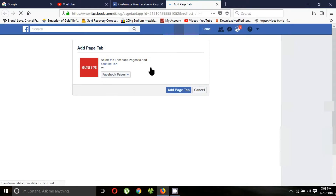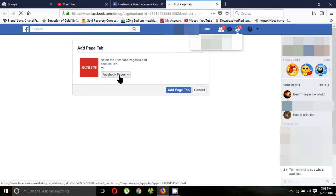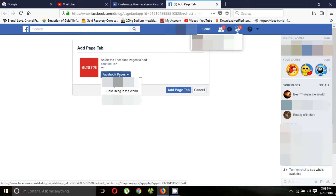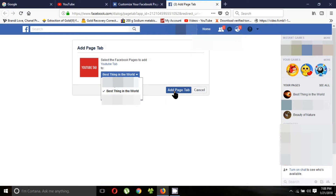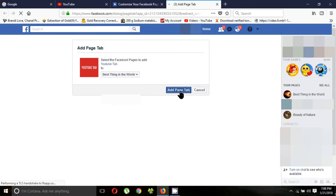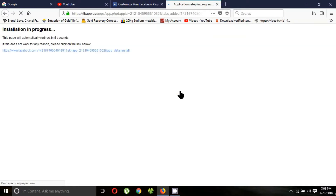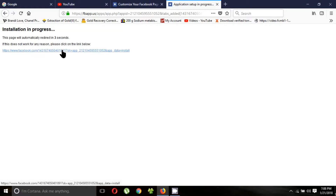Choose your Facebook page name, then click 'Add Page Tab.' The installation will progress — it will take about five seconds.